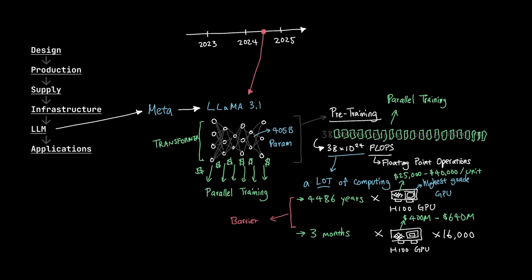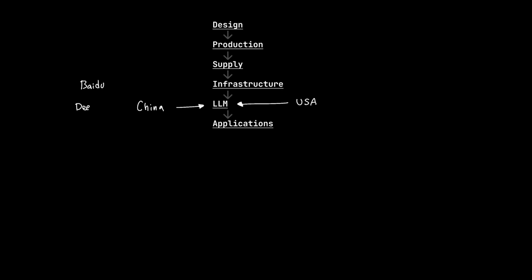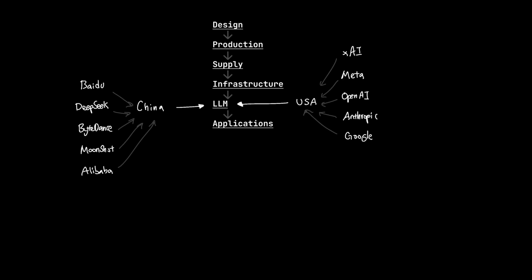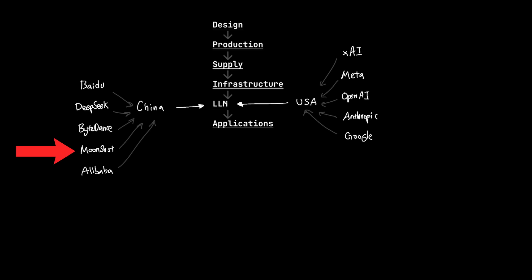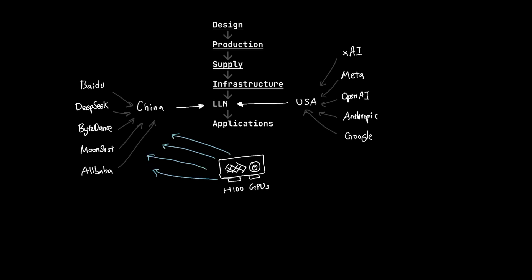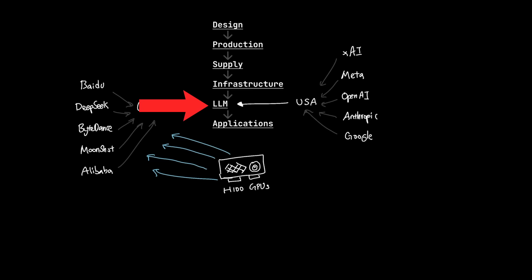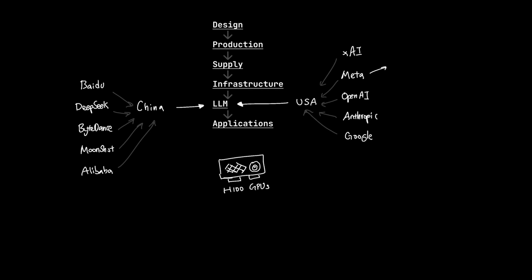So as you can see, the barrier to entry is quite high, meaning most of us probably won't be starting a company to compete against companies like Meta, OpenAI, and Anthropic. But China has a lot of companies that can compete at this level, like Alibaba, DeepSeek, Baidu, Moonshot, and ByteDance. And as we saw with the Llama 3.1 model, training requires a lot of computing. In other words, for Chinese companies to compete at the LLM layers, they need access to as many GPUs as possible.